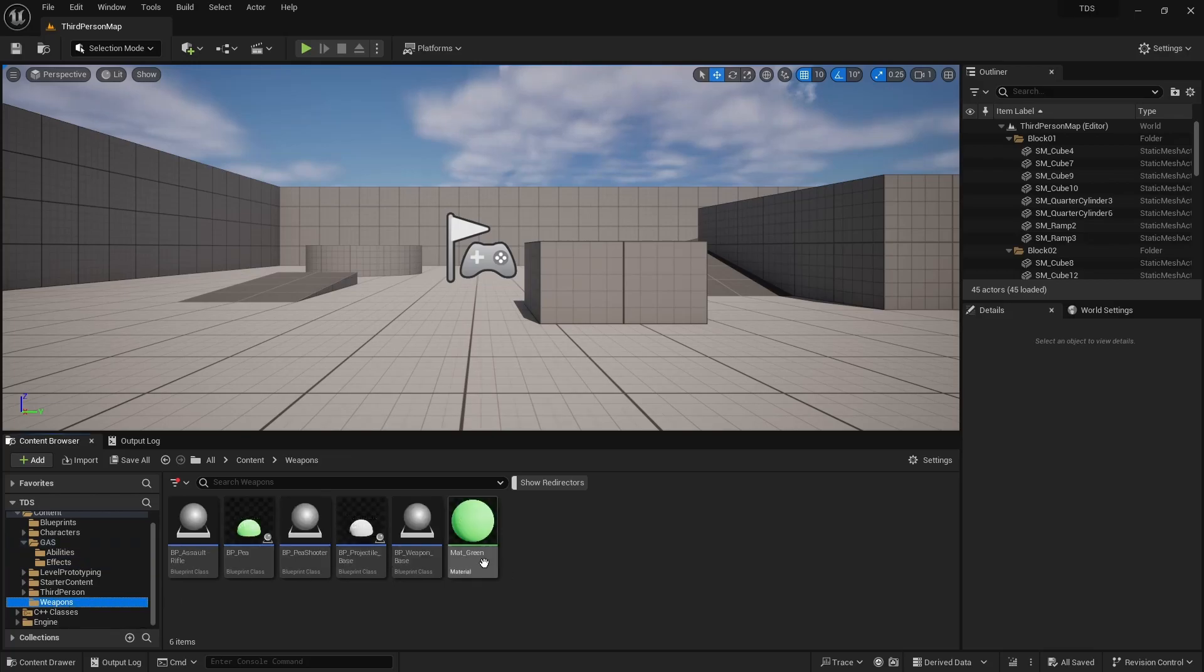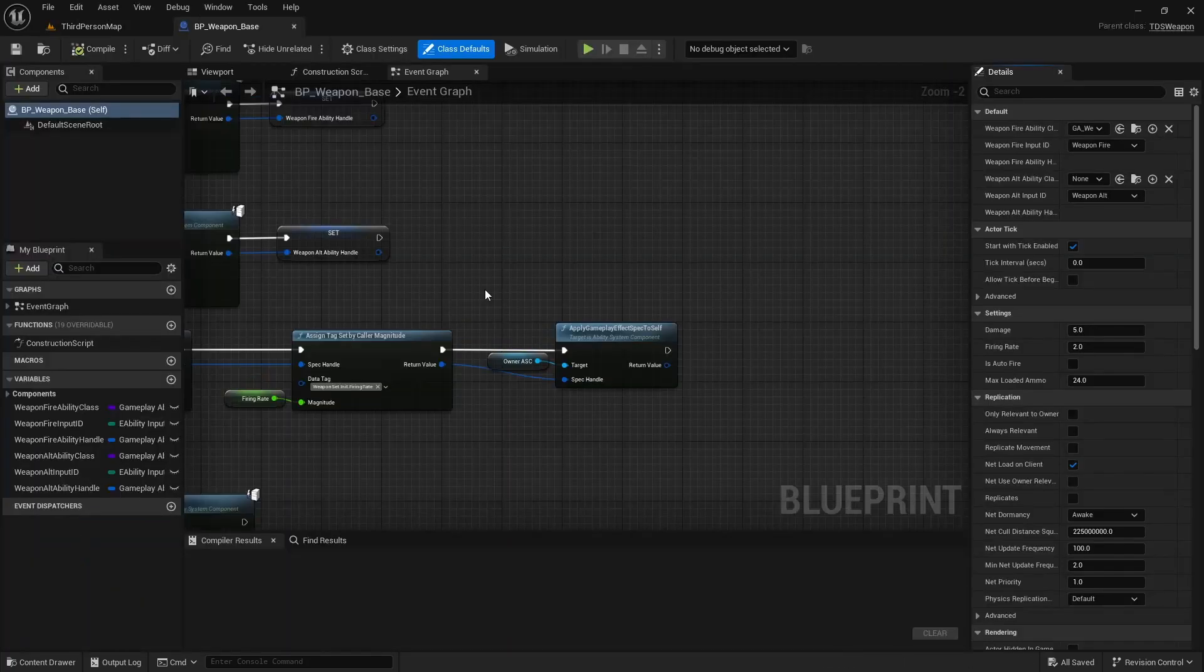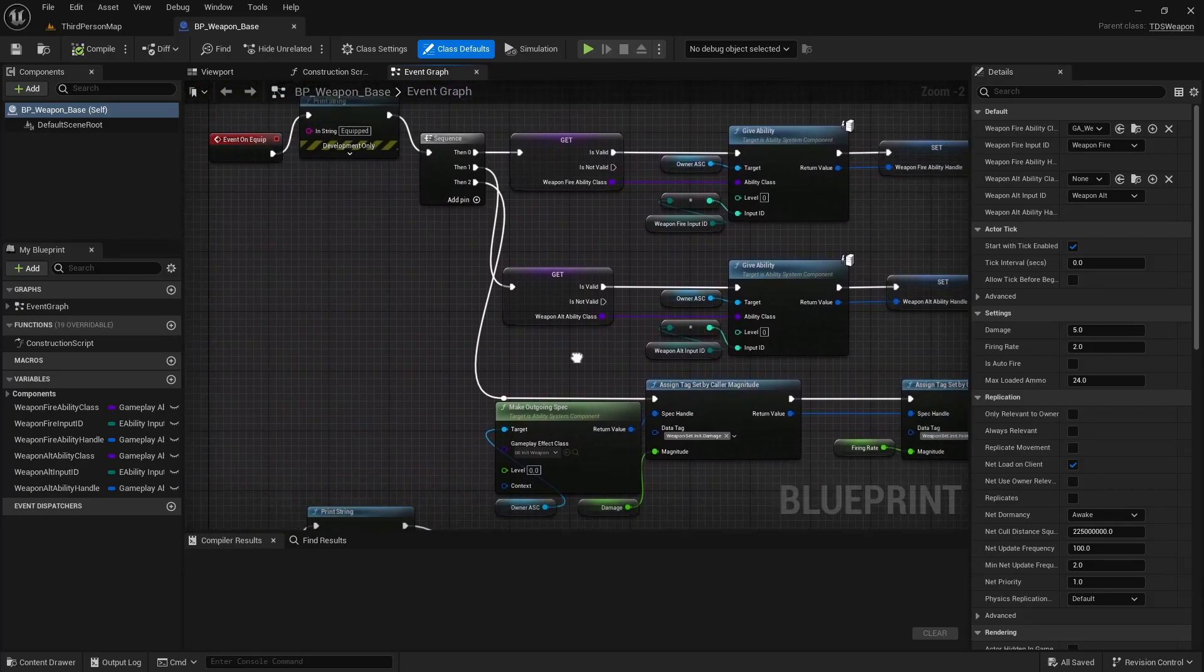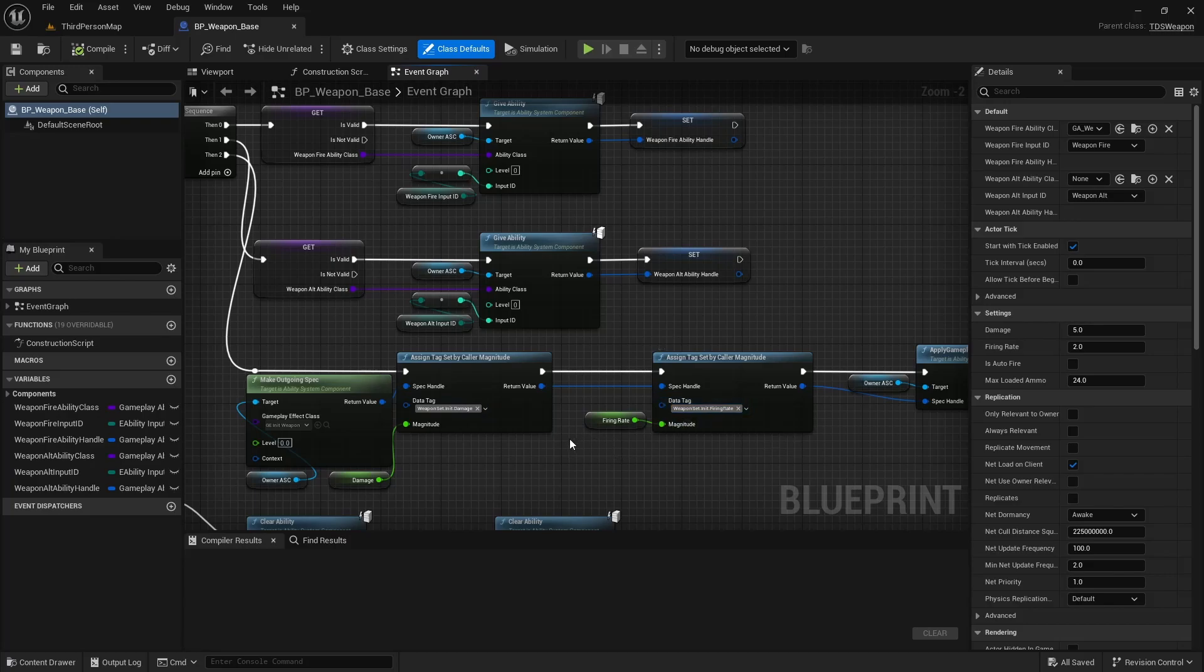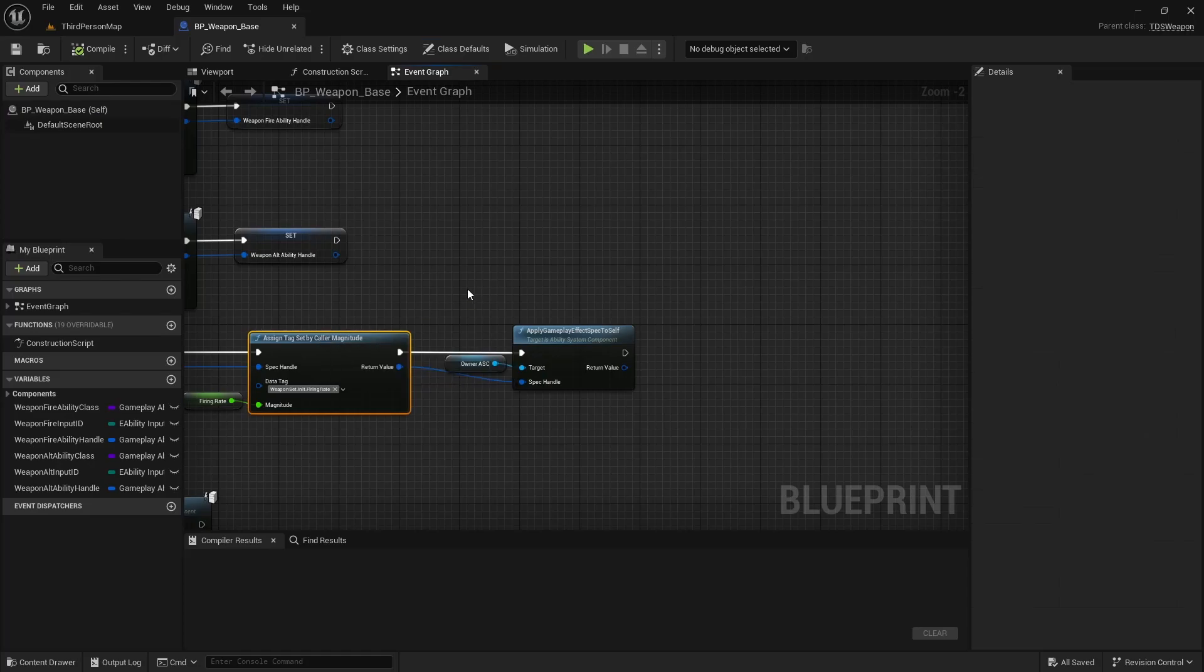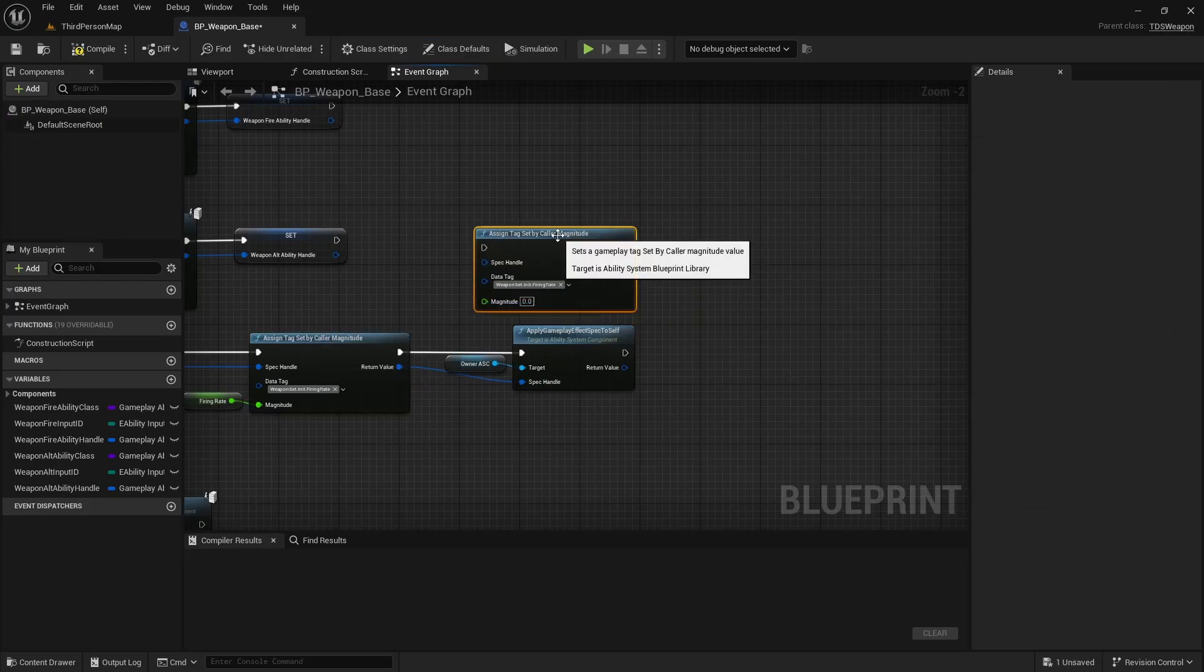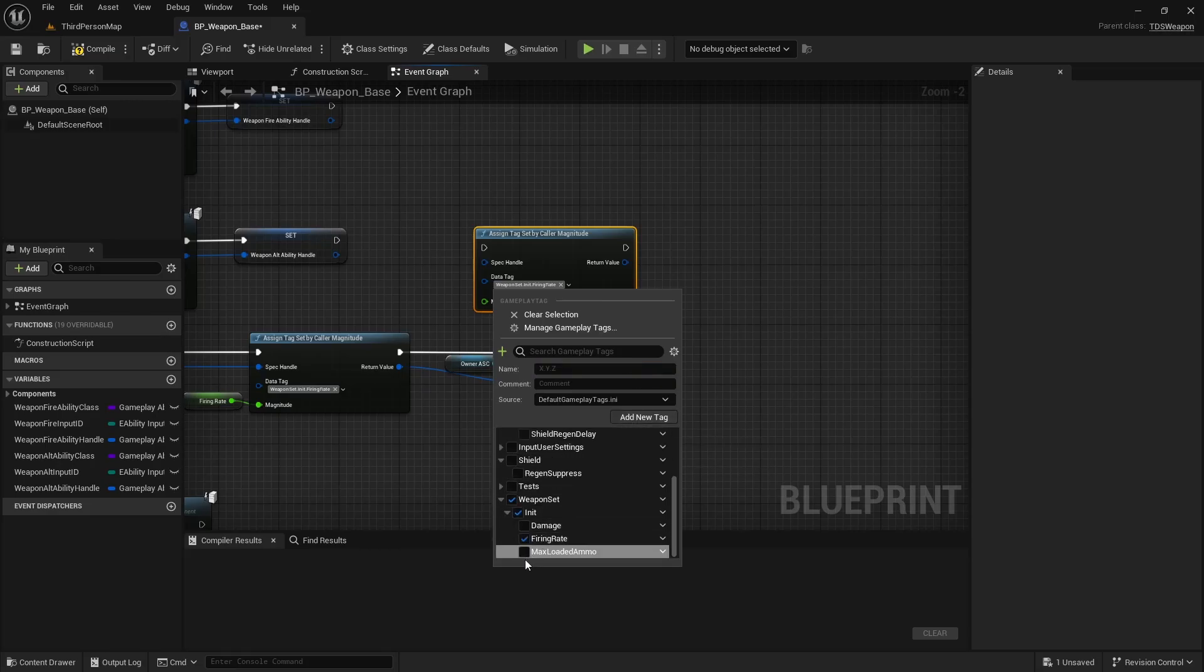So when we equip a weapon, we're giving it the abilities and then we're setting the damage and firing rate based on the information or the values set by the weapon. So we want to do the same thing. We'll just duplicate this. This will be a new attribute using the same format. Weapon set init. And this will be max loaded ammo. Add new tag and select it.